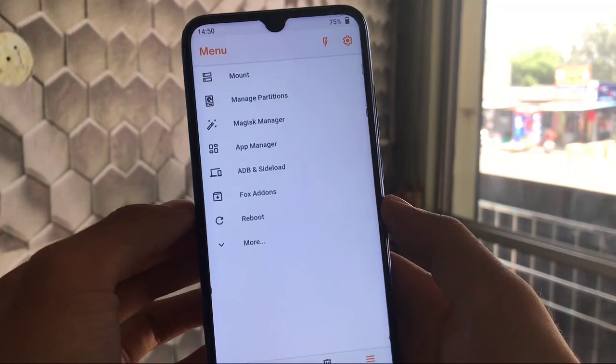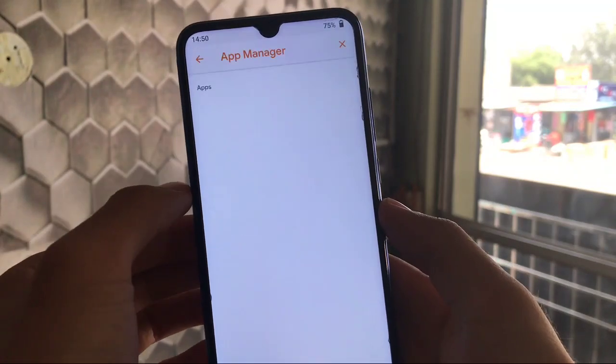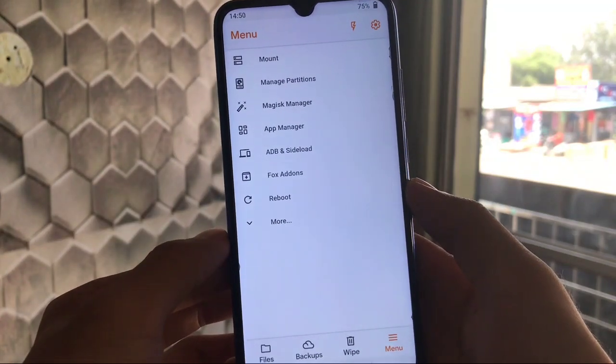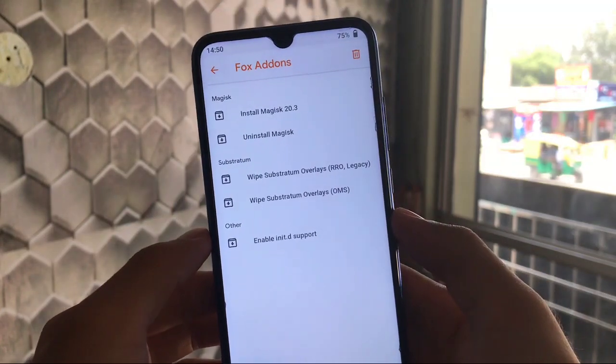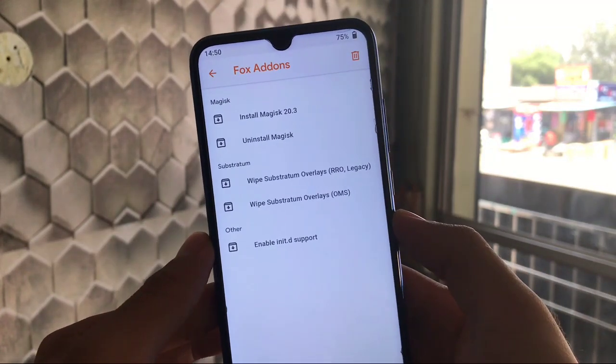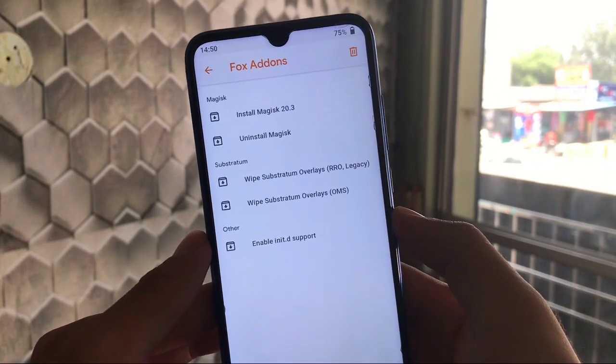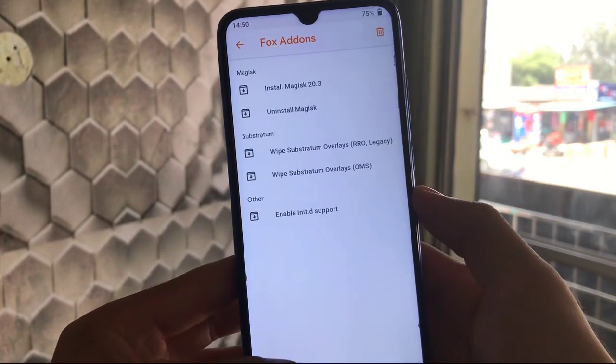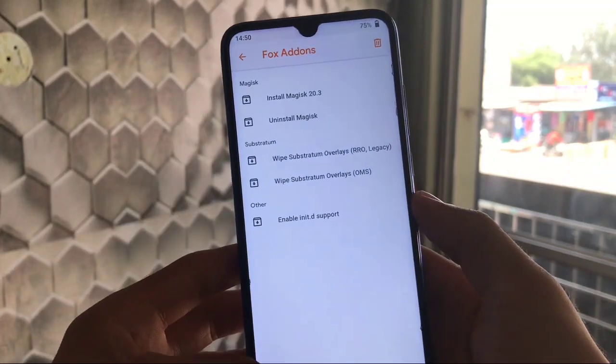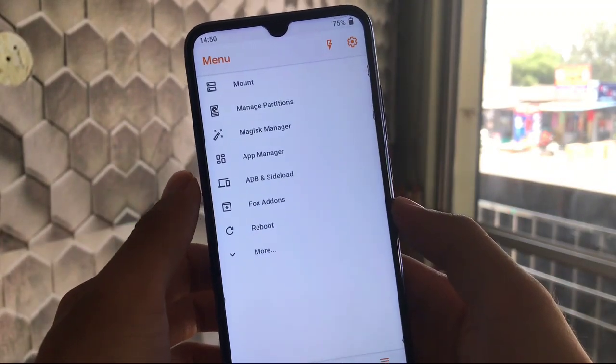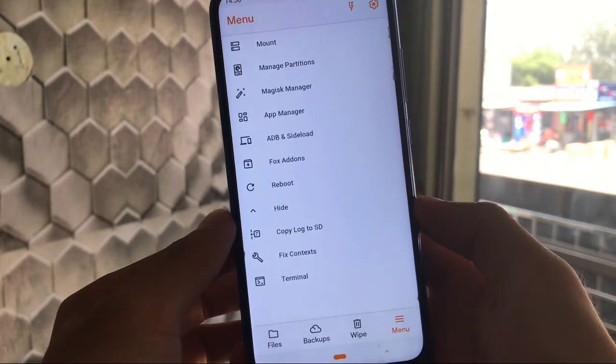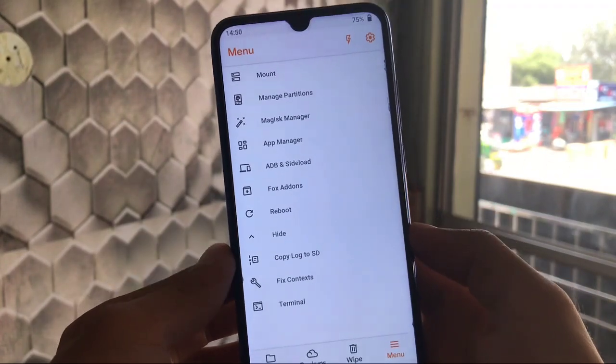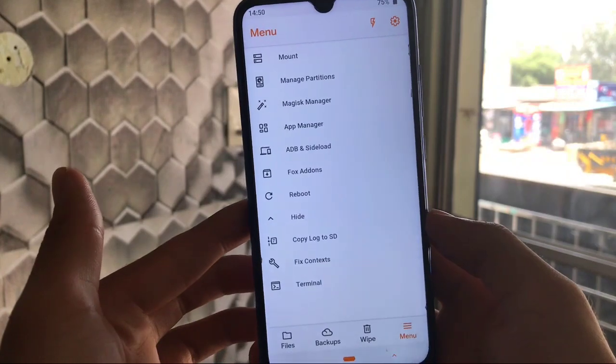We have app manager option available also. We have Fox add-ons where we have Magisk option, you can install or uninstall Magisk if you want to. This has great things in Orange Fox custom recovery. You can also delete these things from here if you want to. We have the ADB and sideload options included here. We have terminal option and fixed context. This is the advanced custom recovery available for your device. You should try out this recovery.